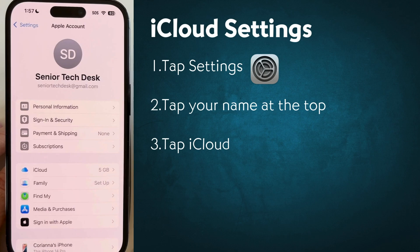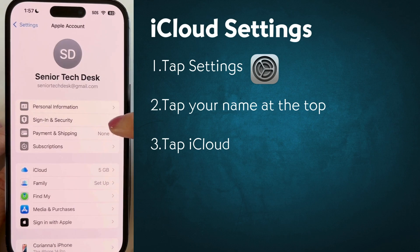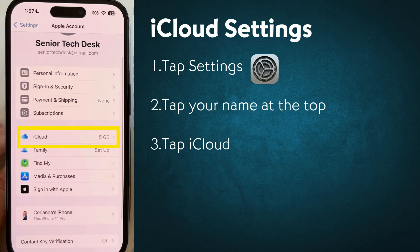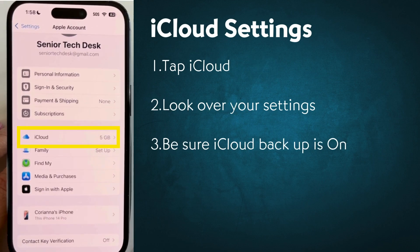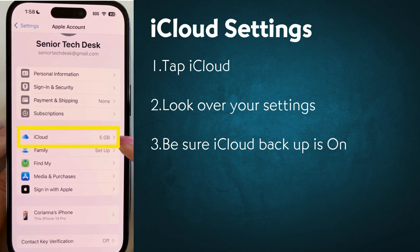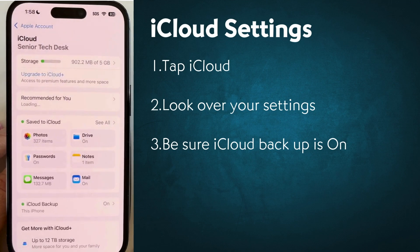This is where all your details are. Now that you're in your Apple ID settings, you'll see an option called iCloud. Go ahead and tap on that. And here's where you'll see photos, documents, backups, and more.